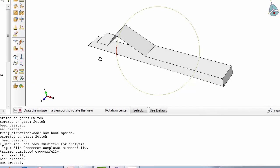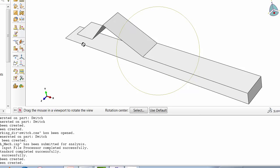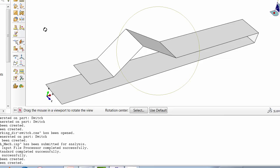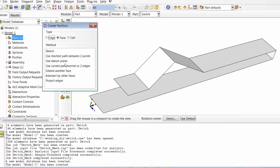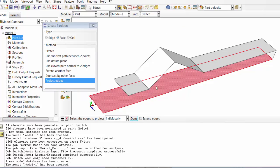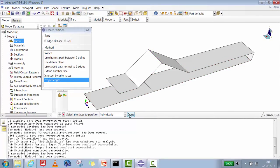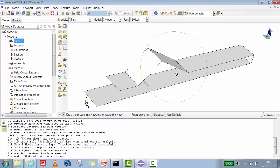Before moving to material assignment, since this particular surface is going to contact the bottom surface, we will do some geometrical splitting for contact refinement. We want a fine mesh in the contact region and a coarser mesh elsewhere. We go to Face and use a projected line — select the face, select the edge, and create the partition. The surface is now split around the projected edge.